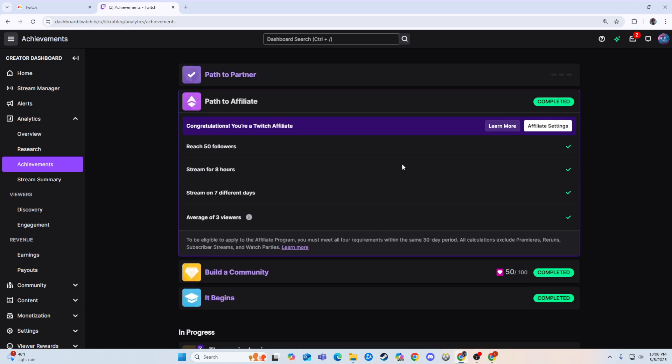And I think hitting affiliate is completely and utterly doable for everybody. All it takes is actually streaming, and I think networking is the biggest thing. Make sure you make some friends, some other streaming friends.